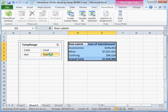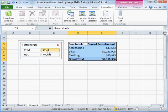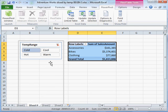We've gone from having nothing about temperature to having a completely interactive report based on something that seems relatively foreign when you first sit down and think about it - slicing sales by temperature.